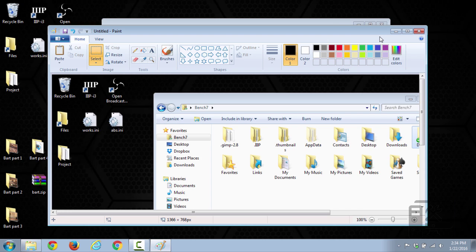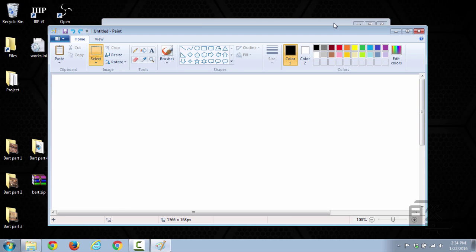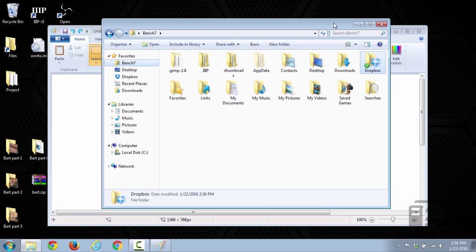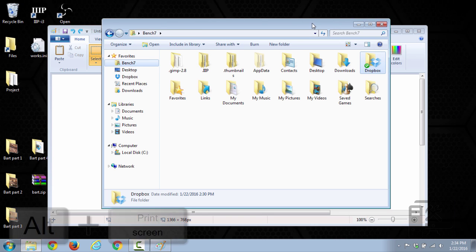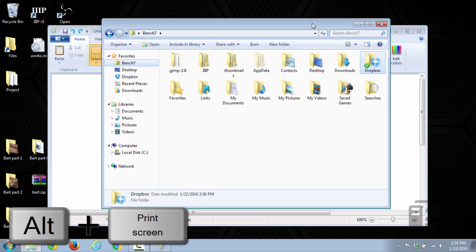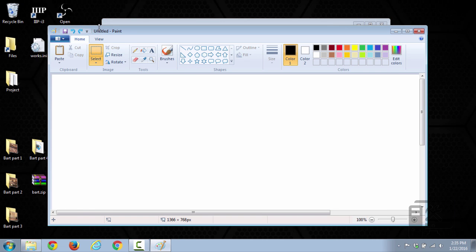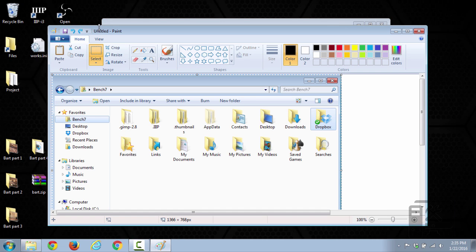You can also, instead of doing the whole screen, if you want to do just the highlighted window, you can hold alt and then press the button print screen and then do the same thing, paste, and it just selects the active window.